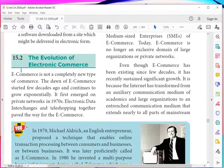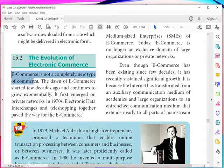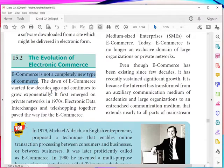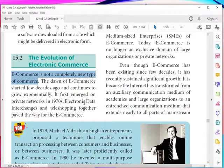The evolution of e-commerce — e-commerce is not a completely new type of commerce. The dawn of e-commerce started a few decades ago, where a decade means 10 years, and continues to grow exponentially. It first emerged on private networks in the 1970s, when electronic data interchange and tele-shopping together paved the way for e-commerce — that means doing commerce, commodity exchange, and transactions.